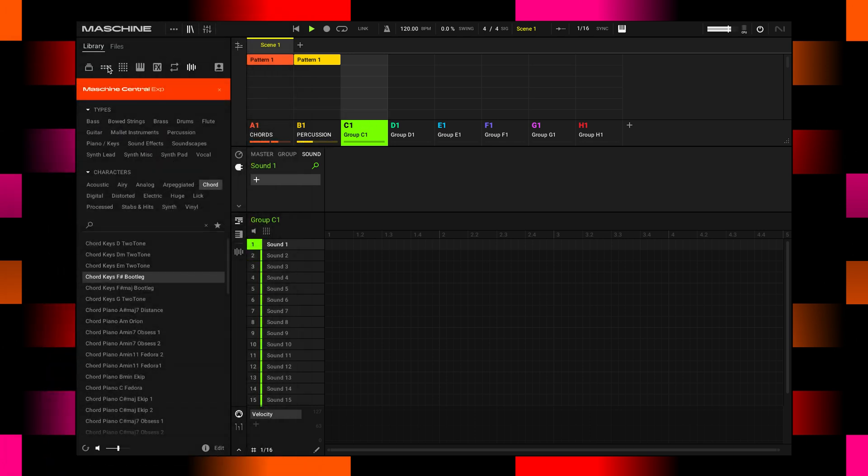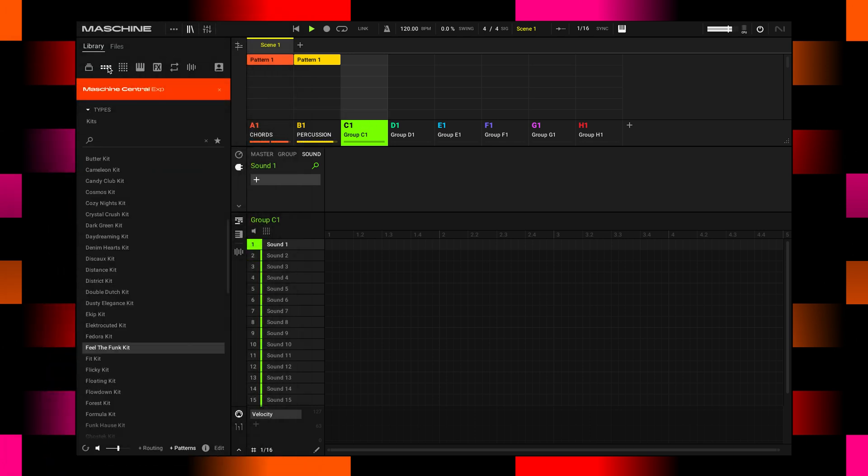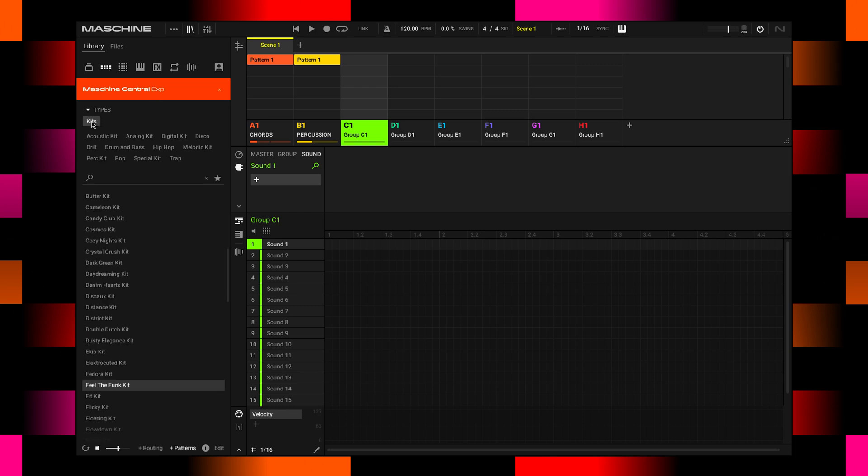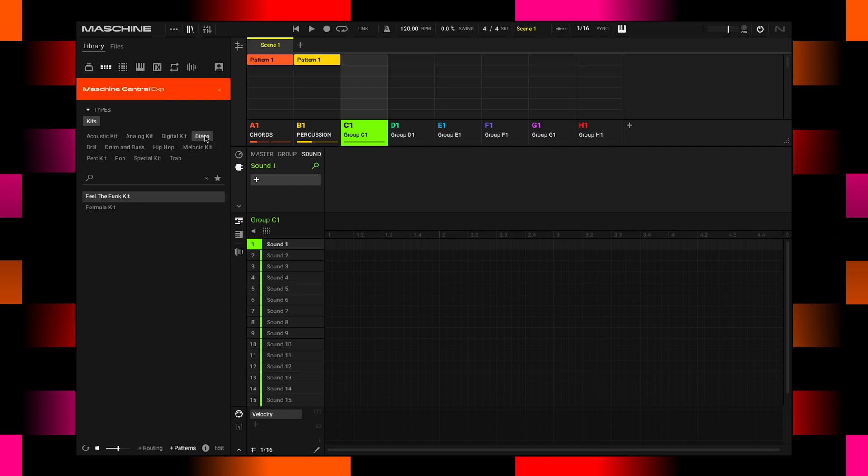Now go back to the browser. And this time I want to look for a group, a kit. I want to move quickly. So opening up a kit is super fast. There are 16 sounds to work with right away. Let's go to the Machine Central group section. And I'm looking for a specific group. I want a disco club kind of kit to work with. So let's hit the disco. And there are two. The one is called Feel the Funk and the other Formula kit.